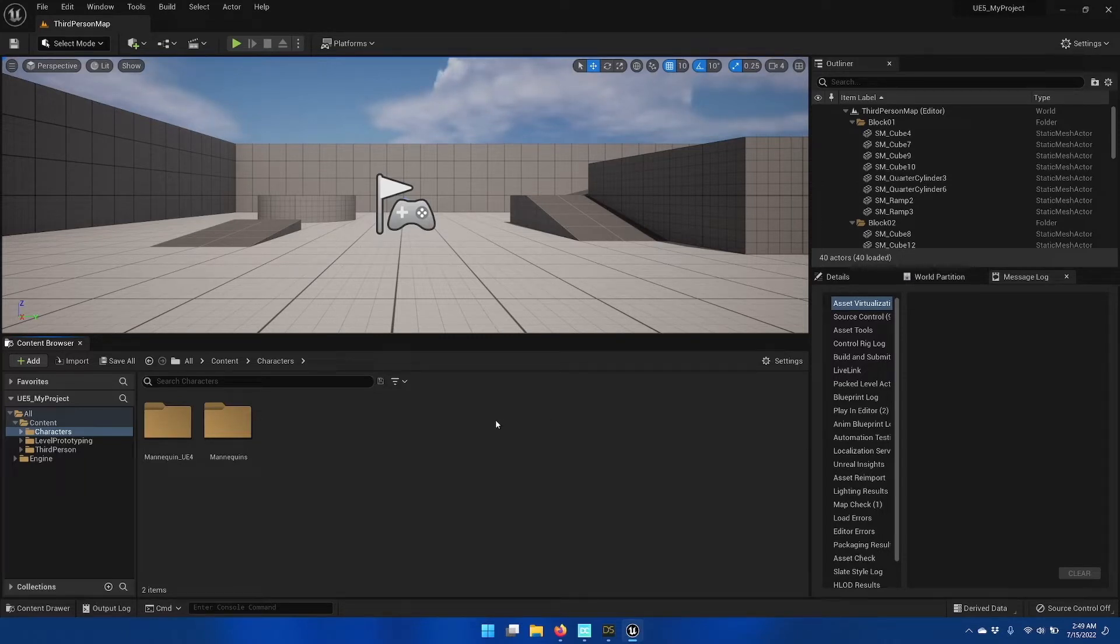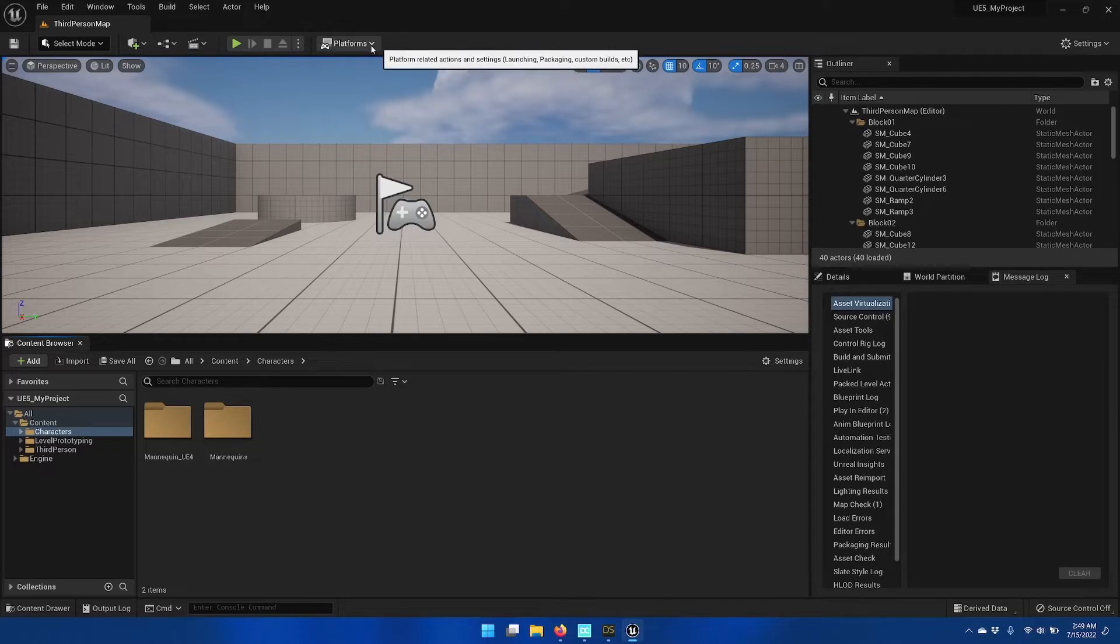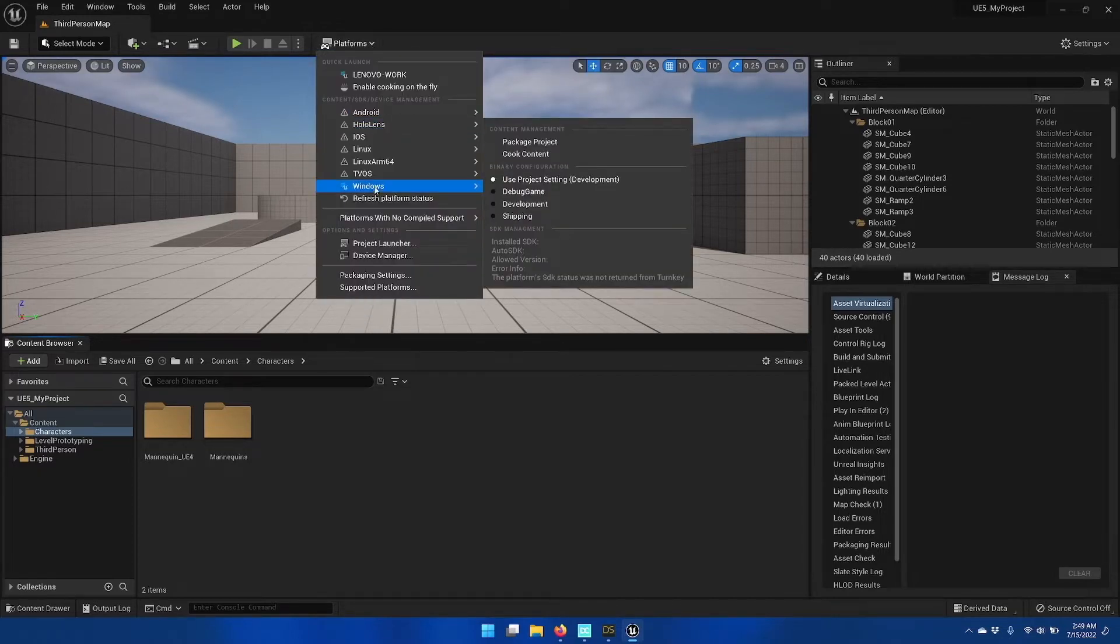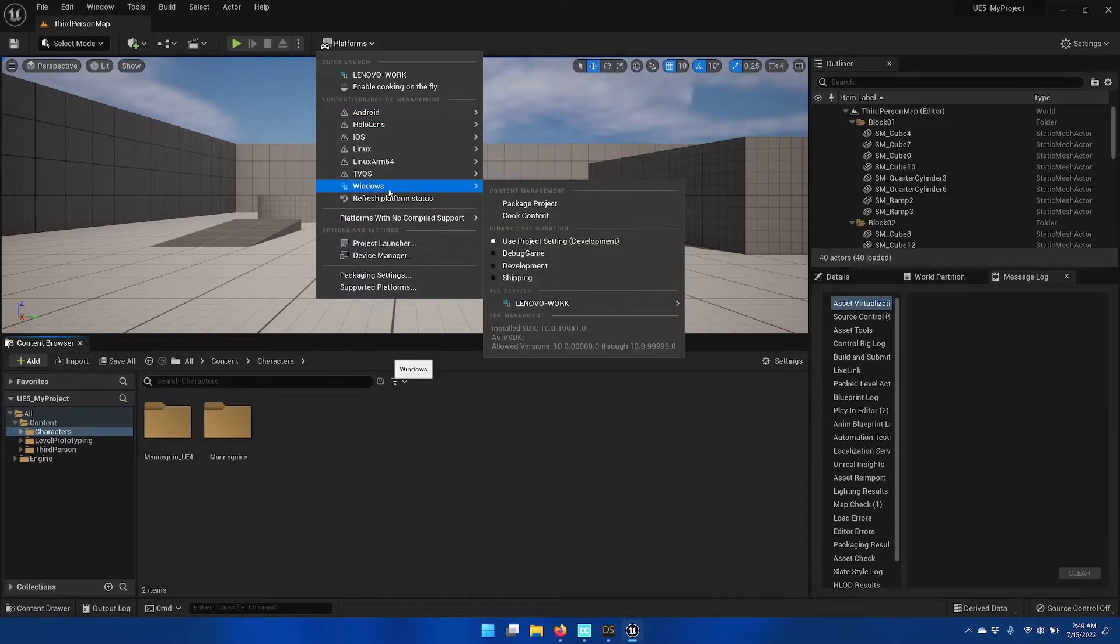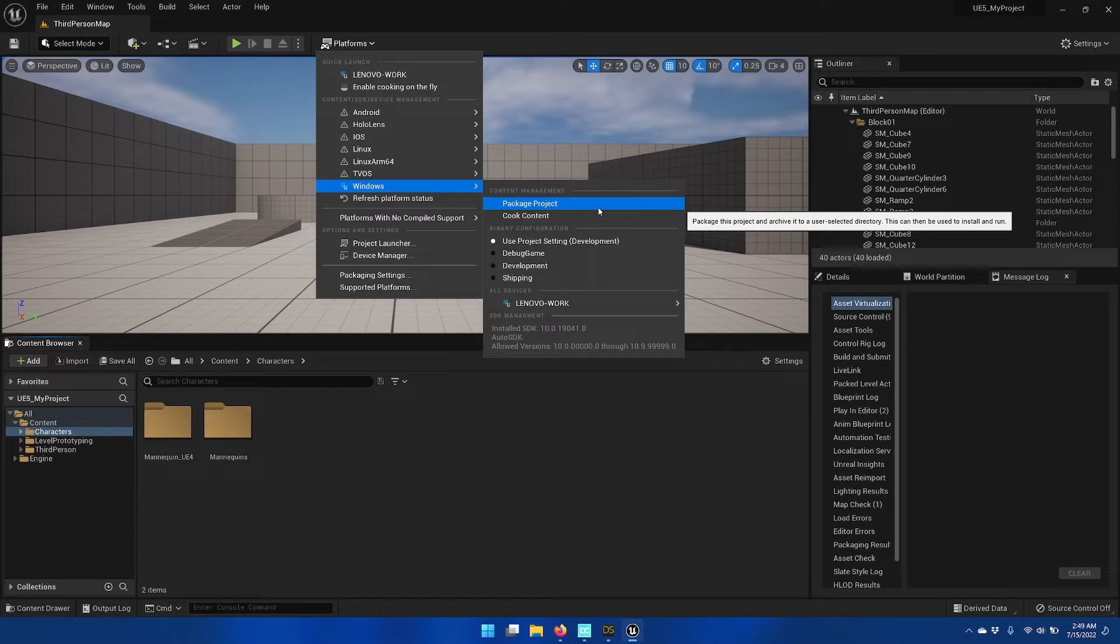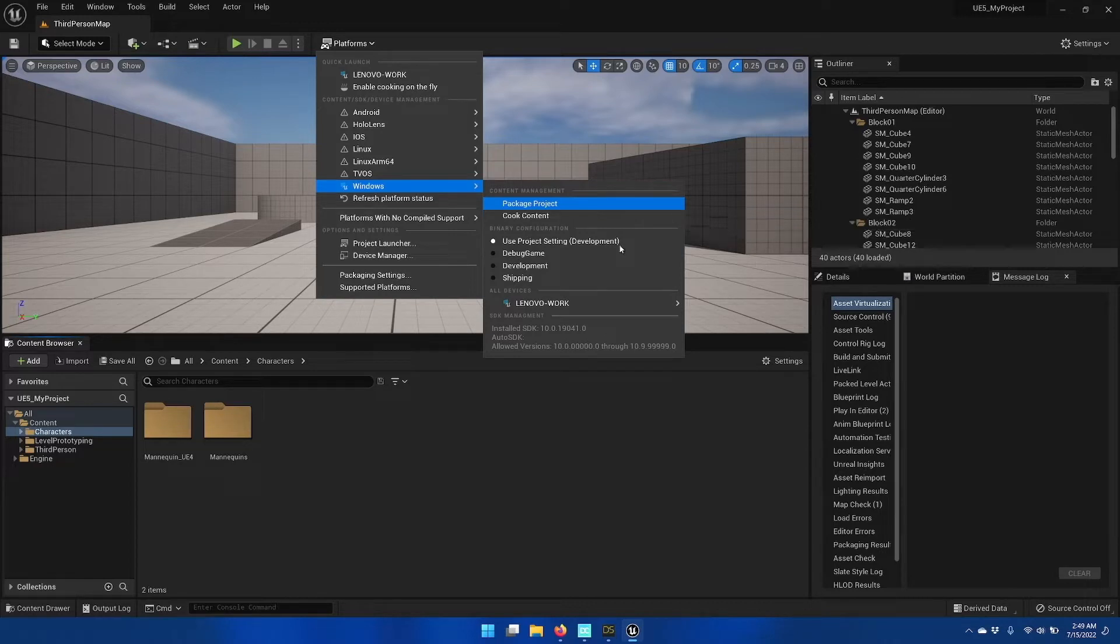Now for an Unreal project, when you want to build an executable or what's called package project, what you'll need to do is first install the dependencies for the Daz to Unreal Bridge.